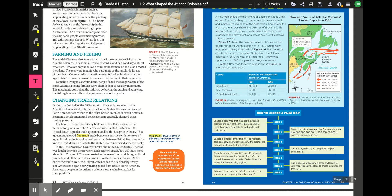In 1861, the American Civil War broke out, creating increased demand for agricultural products and natural resources from the Atlantic colonies. At the end of the war in 1865, the United States cancelled the Reciprocity Treaty and began heavily taxing goods from British North America. As a result, people in the Atlantic colonies lost a valuable market for their products. Consider: how would the cancellation of the Reciprocity Treaty affect relations between the colonies in British North America?